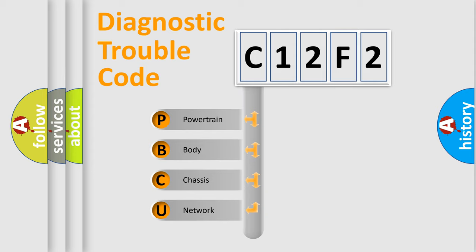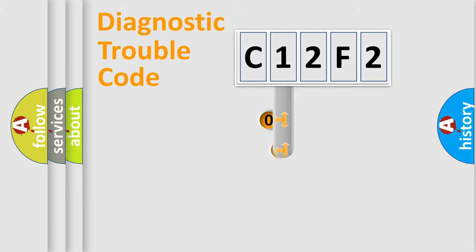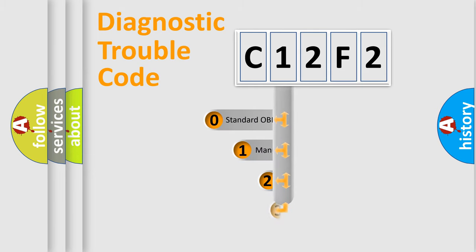We divide the electric system of an automobile into four basic units: Powertrain, Body, Chassis, and Network. This distribution is defined in the first character code.